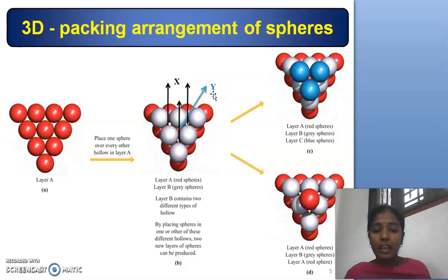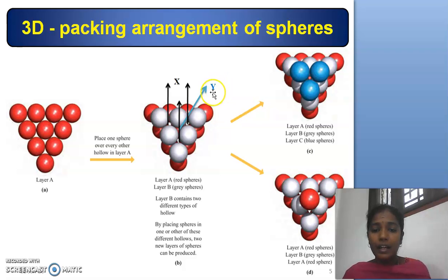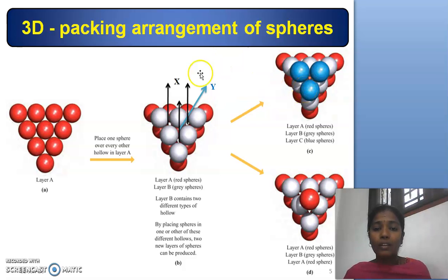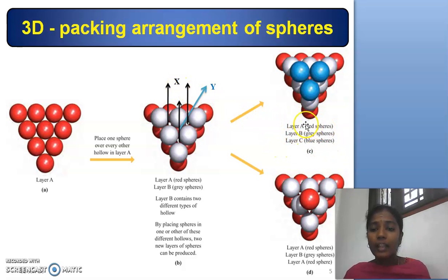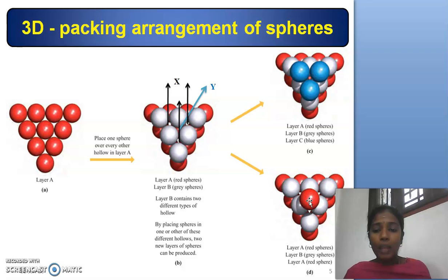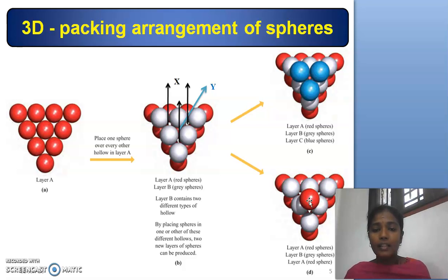By placing spheres in one or other of these different hollows, two new layers of spheres can be produced. For the third layer, blue spheres are placed over the hollows so that we get an arrangement of A, B, C, A, B, C. In the second arrangement, placing the red spheres of the third layer over the exact top of layer A gives an arrangement of A, B, A, B, A.